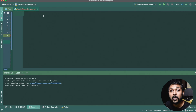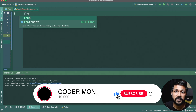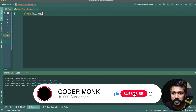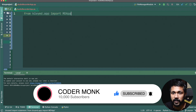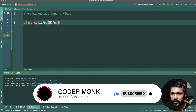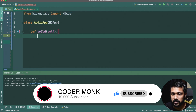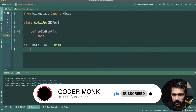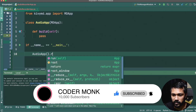As usual we're going to have our basic stuff created — we'll have the kivy `MDApp`, import `MDApp`, and have the basic class `AudioApp` inheriting `MDApp` with the `build` method, and the main auto-created with `AudioApp().run()`.